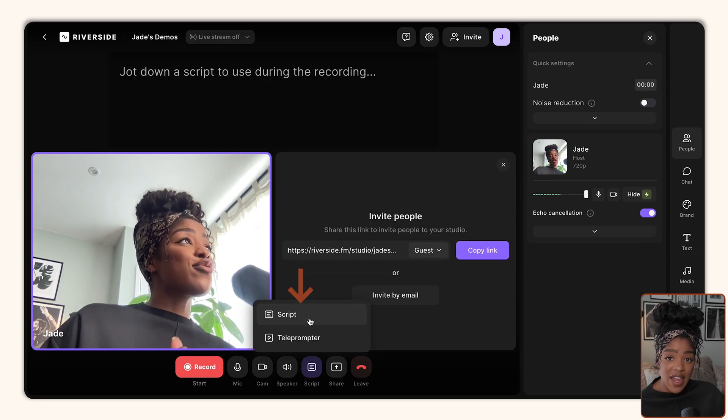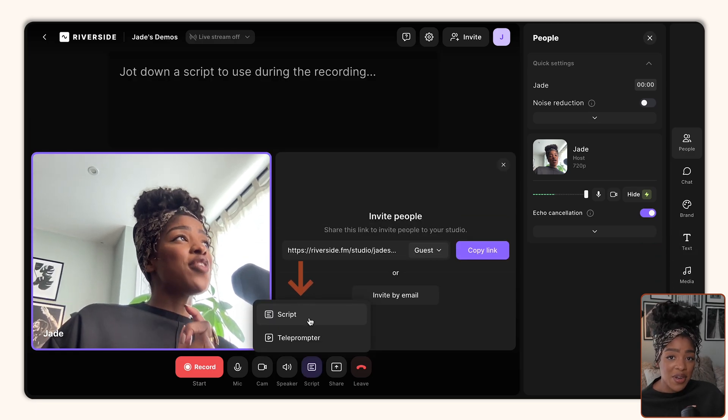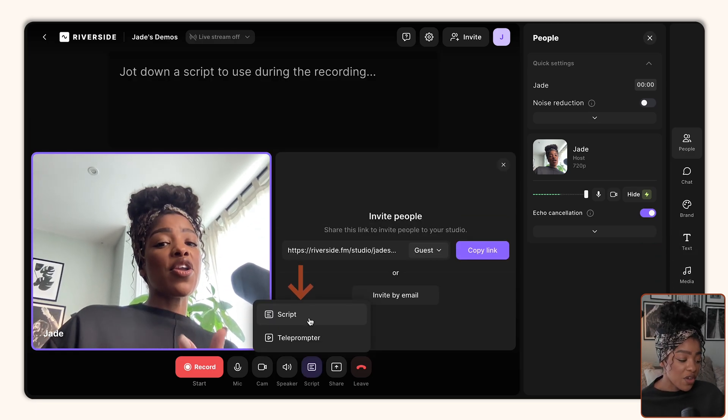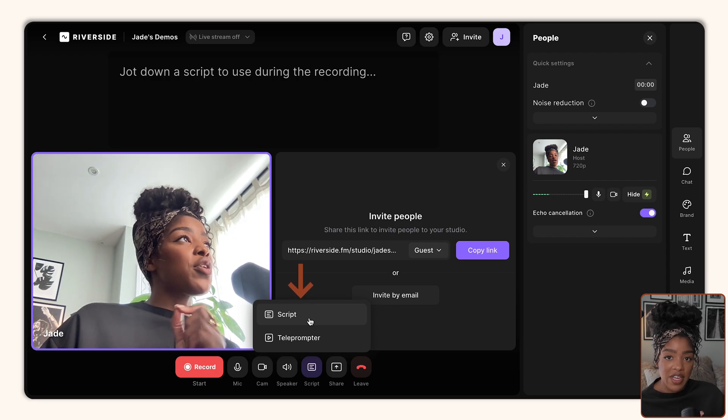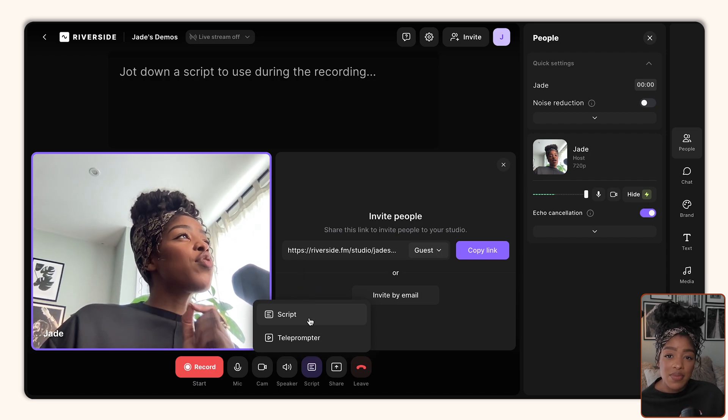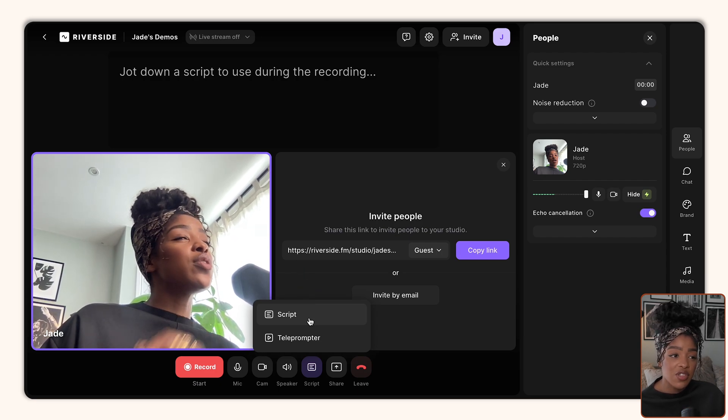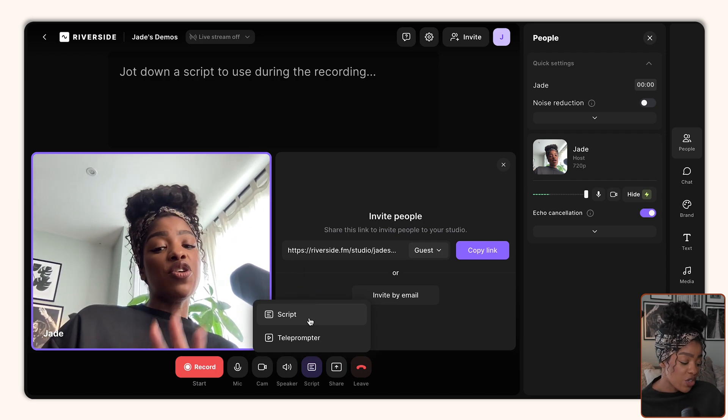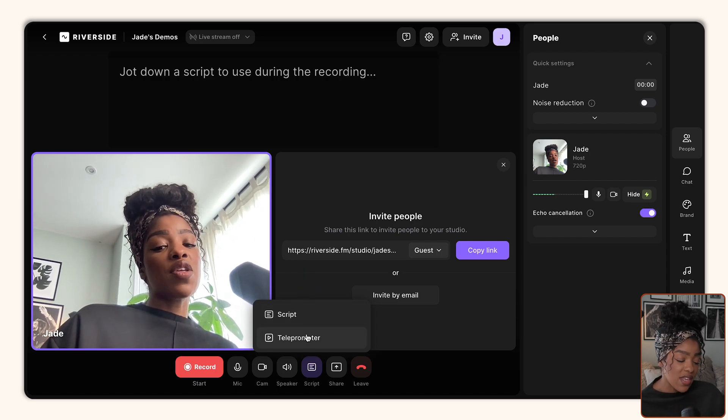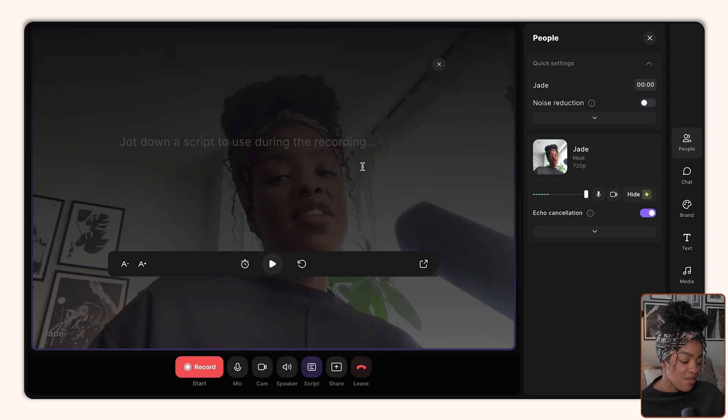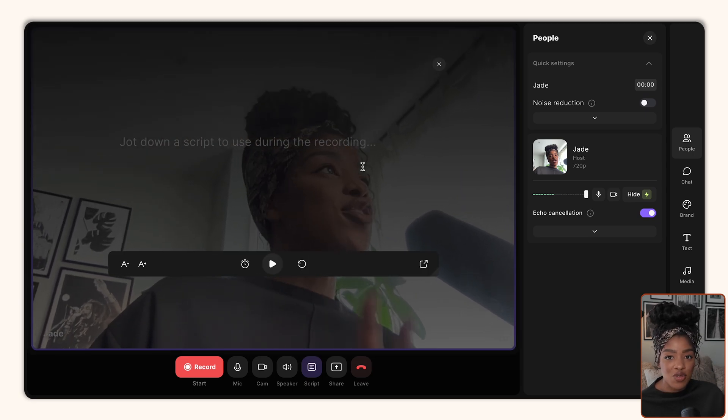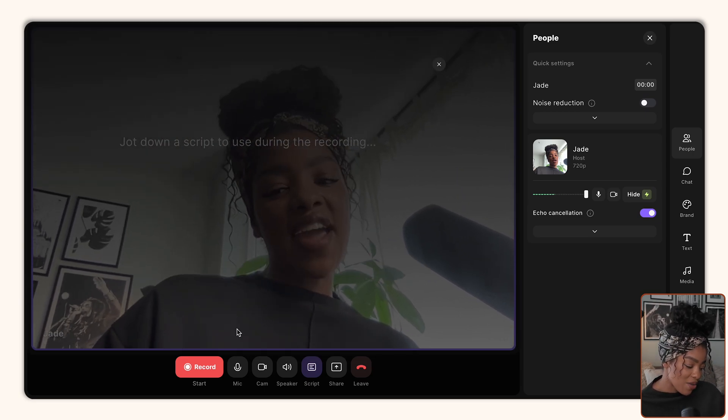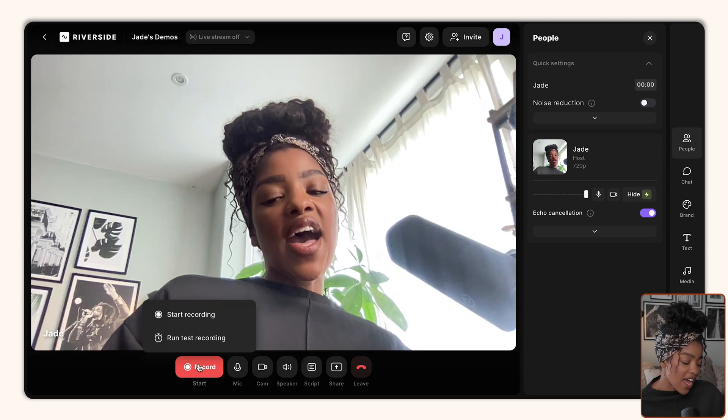You can also add a script, which I know so many of you are going to absolutely love. So if you're someone who feels like you just want to make sure there are prompts available to you so you don't forget your interview notes, you can use the script or the teleprompter options here to make it easier for you to remember the different things that you're going to say, which is really cool.